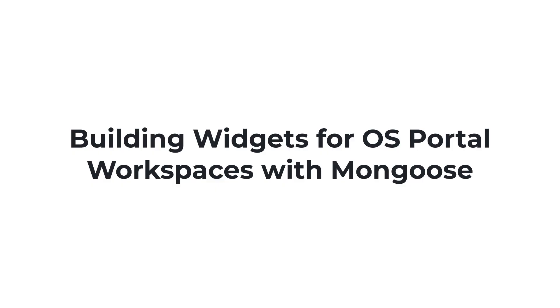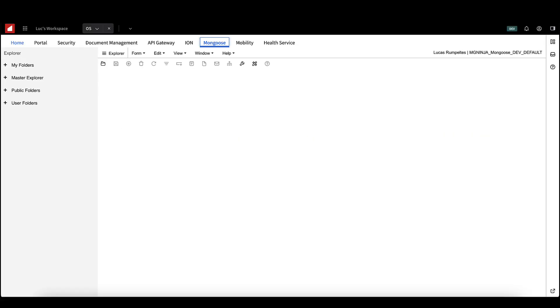If you haven't already, completing the Mongoose Hello World course will provide you a strong foundation for building robust widgets in Mongoose. By the end of this course, we will have created an IDO based on our Ion API and a new form that can be displayed as a widget in your workspace. The form will show a list of applications called from an Ion API endpoint.